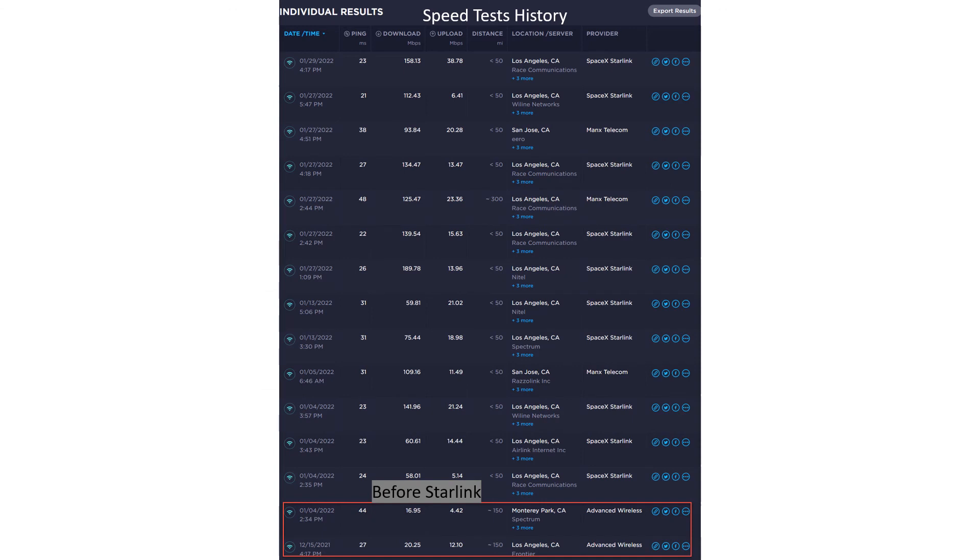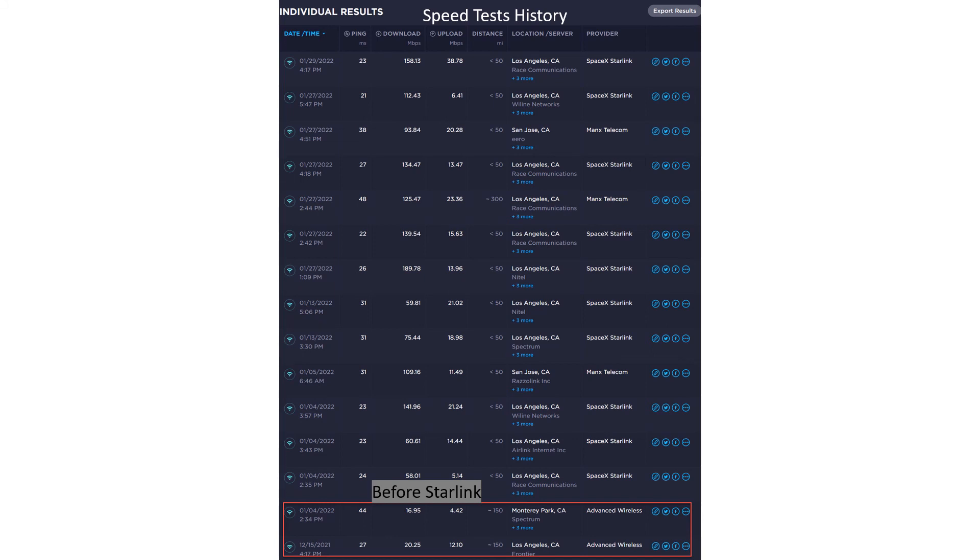And finally, here's a graphic showing the speeds that I've been getting with the Starlink satellite. Those are most of them. And in the red box, you see the speeds that I got prior to its installation.